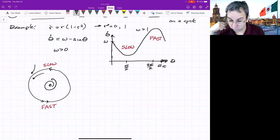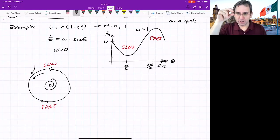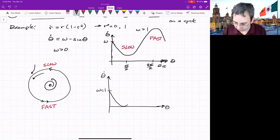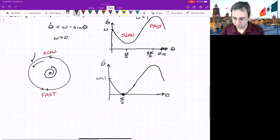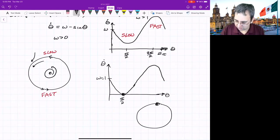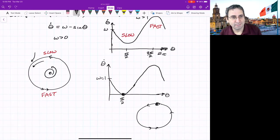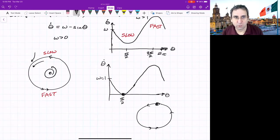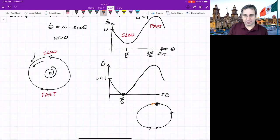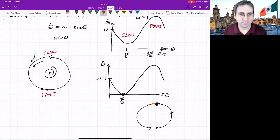When omega is lowered to 1, the curve just barely touches theta-dot equals zero, creating a half-stable fixed point on what was the limit cycle. This creates a kind of homoclinic orbit: starting just to one side, a trajectory asymptotically goes around the cycle and asymptotes back to the same point. It's a fragile situation — changing omega slightly changes everything.